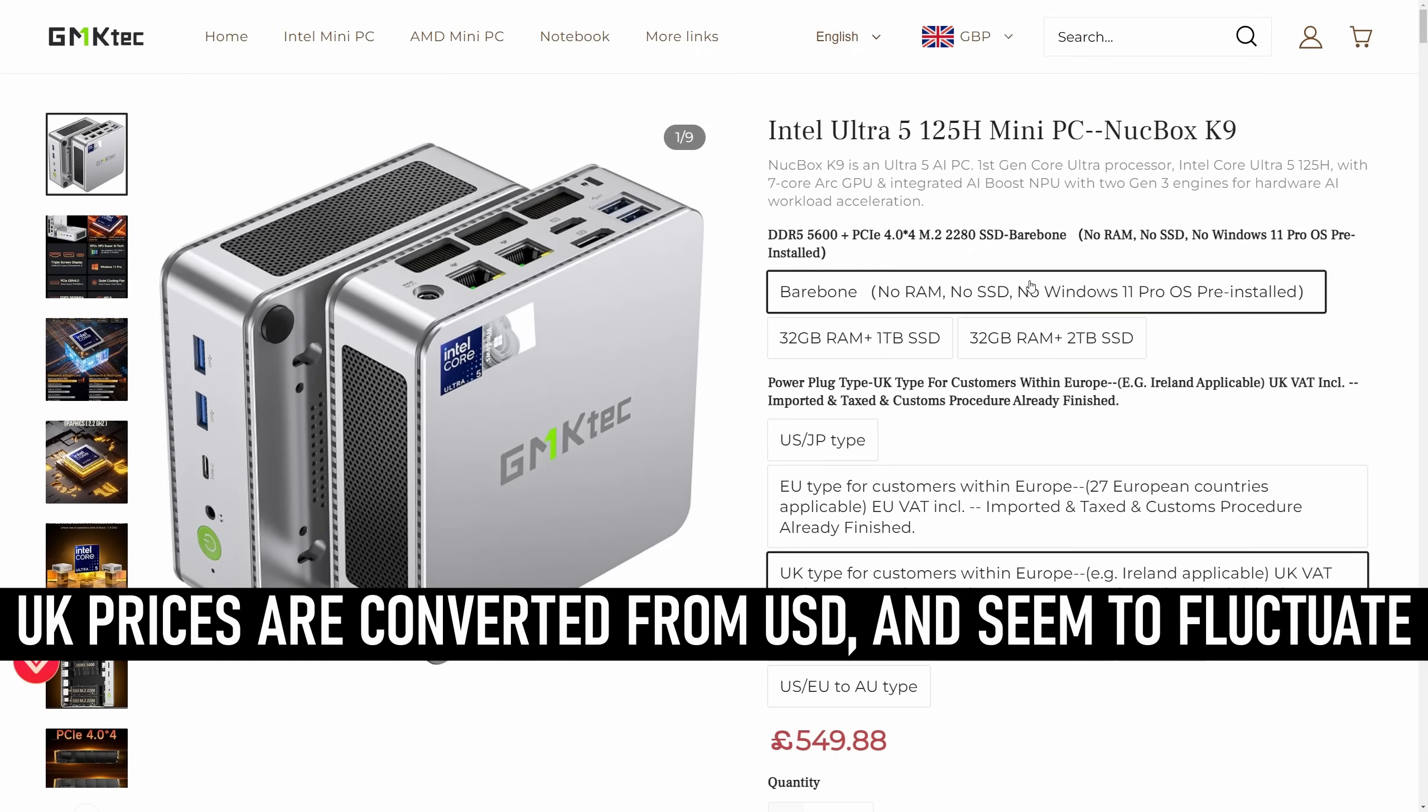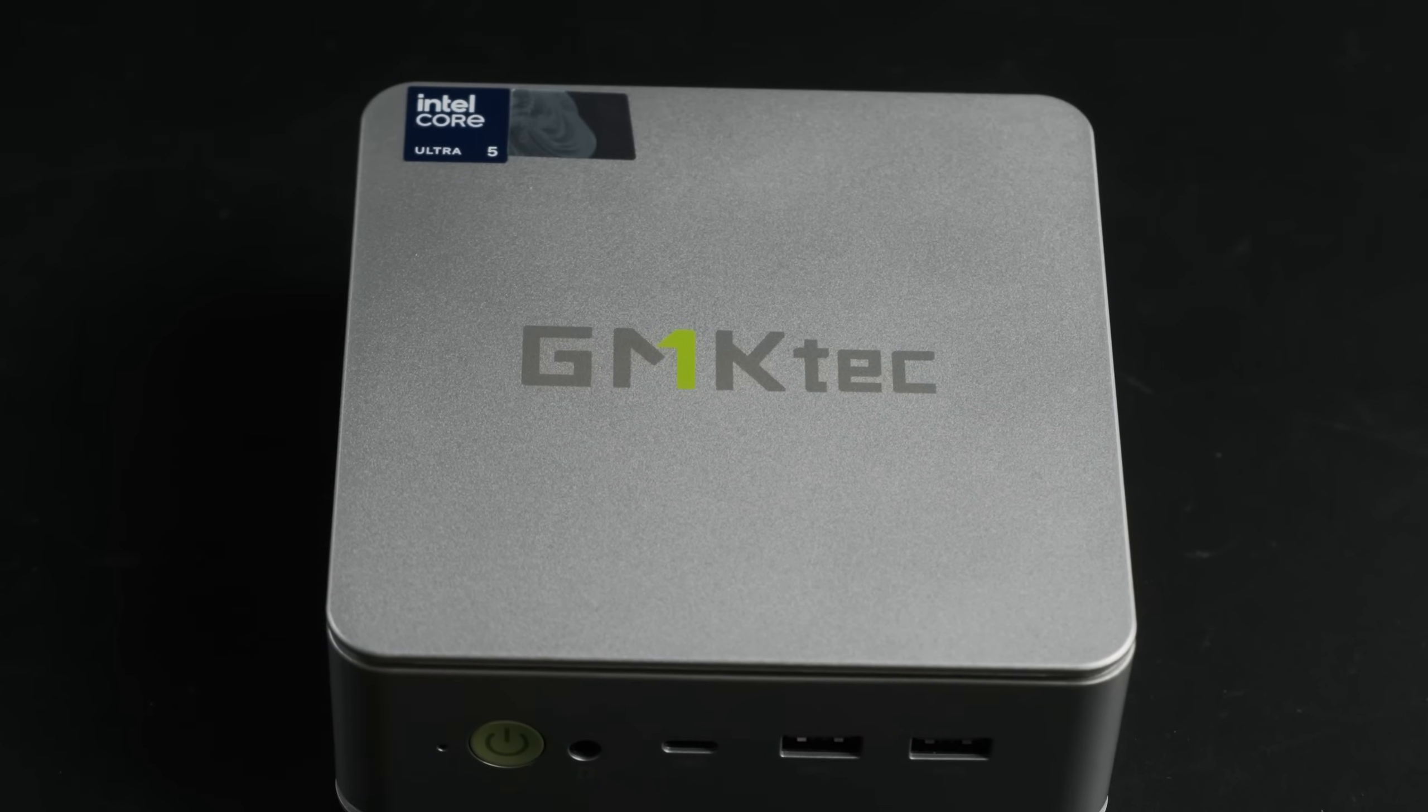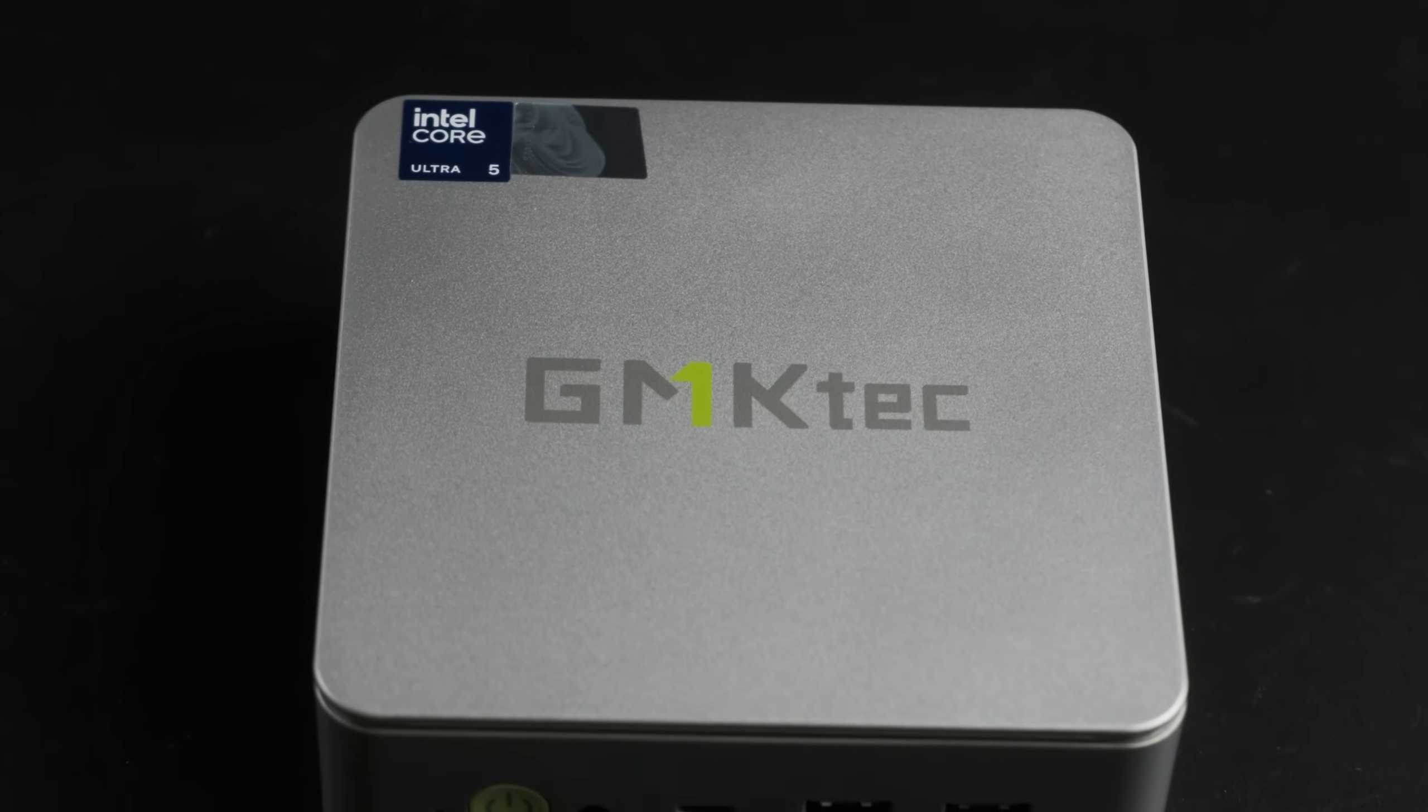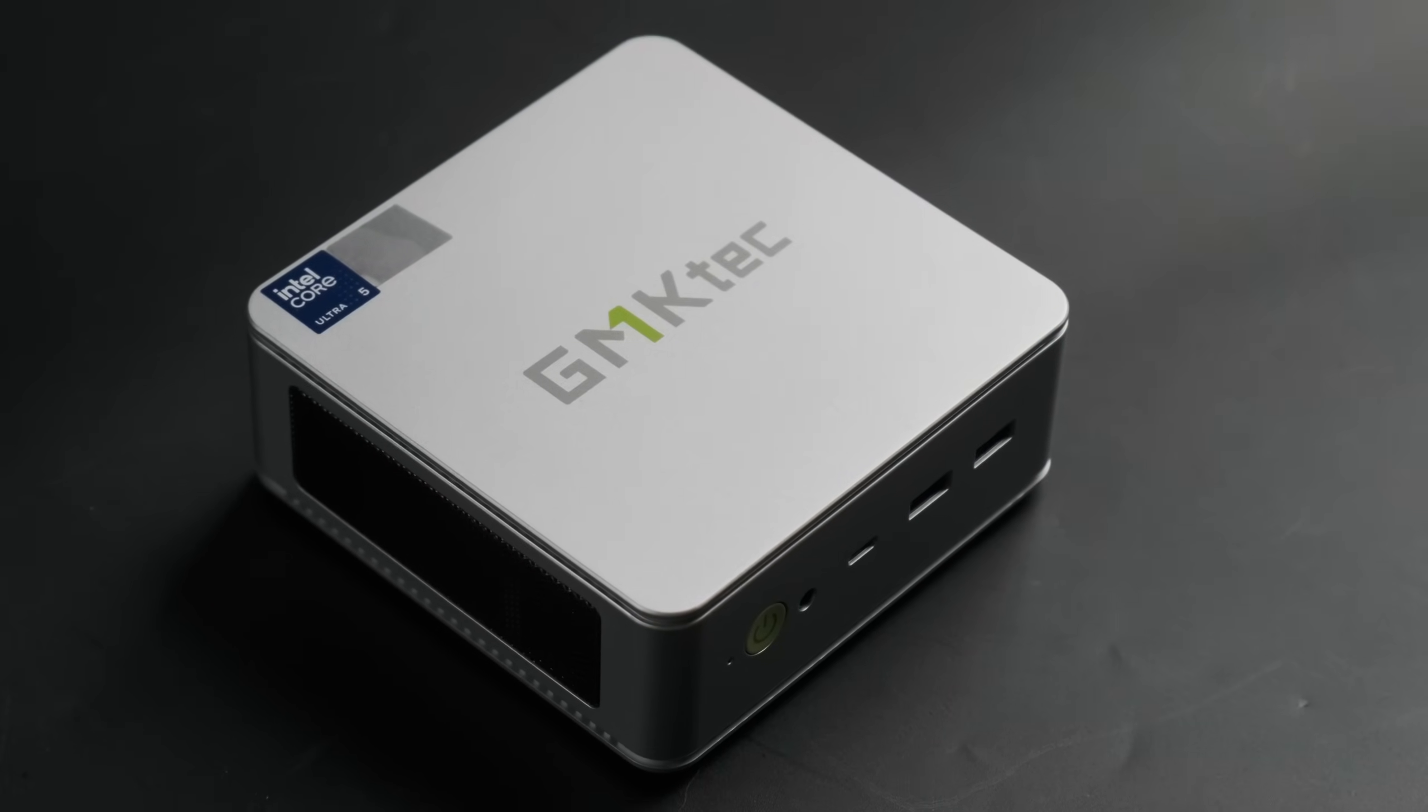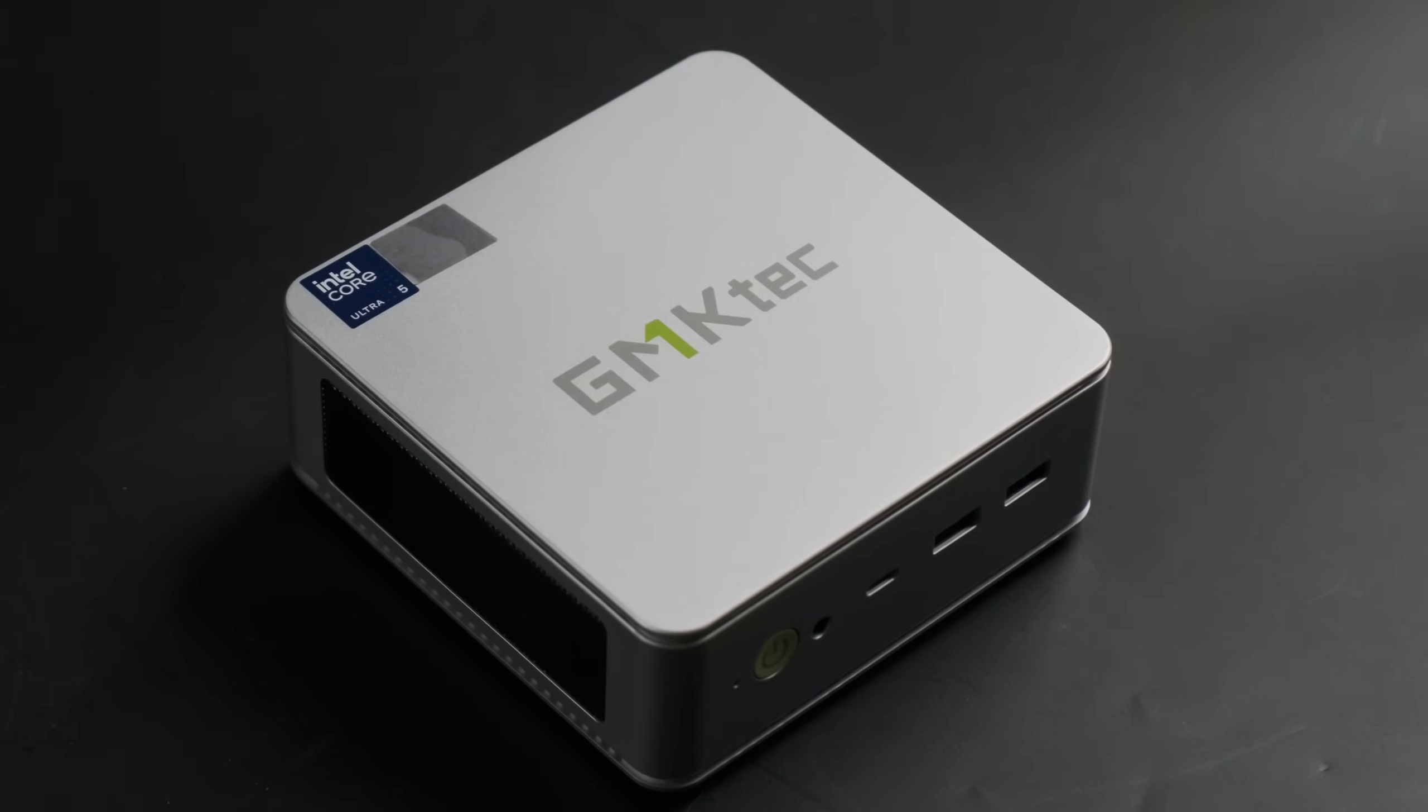The K9 isn't particularly unusual in the design department, with a relatively average footprint for this category, and a mostly plastic chassis that is to be expected at this price point.